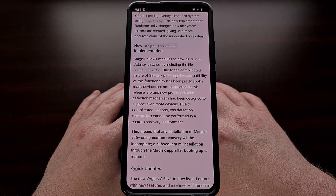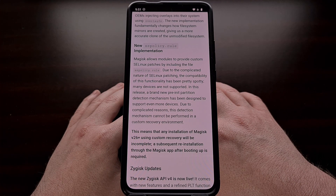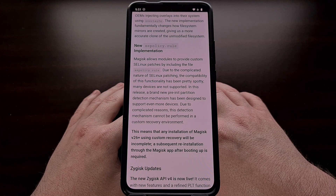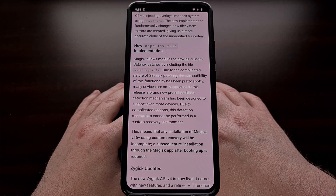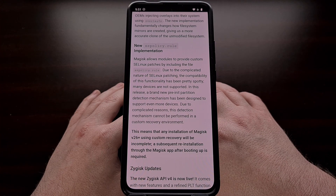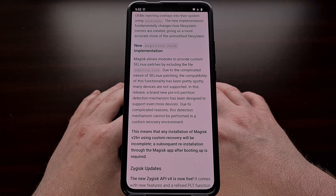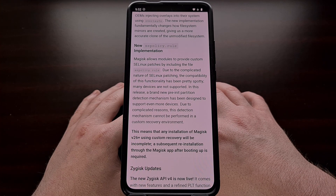Another major change in this update is the new SEPolicy rule implementation. This is the feature that allows Magisk modules to provide custom SELinux patches by providing the file SEPolicy.rule. However, patching SELinux is quite complex and making sure the results are compatible has been hit or miss in some cases, which resulted in many devices not even supporting the feature. But with version 26.0 of Magisk, there's a brand new pre-INIT partition detection feature that allows for more devices to be supported. Just don't expect this feature to work when you're using a custom recovery because of how this detection mechanism is set up.